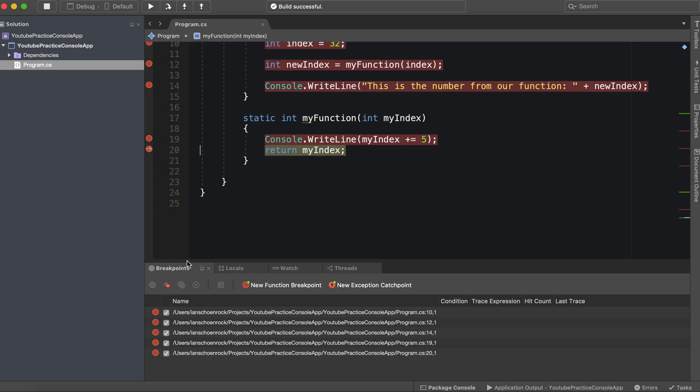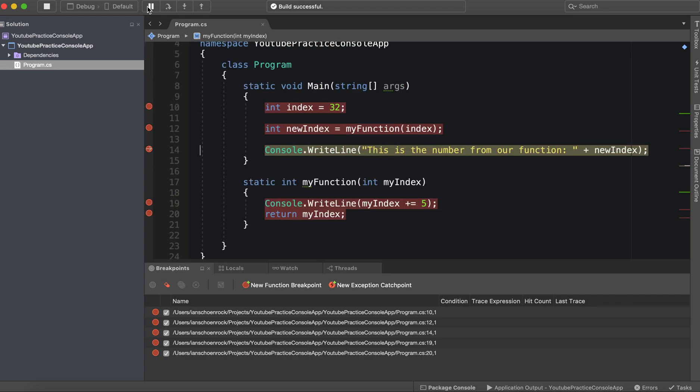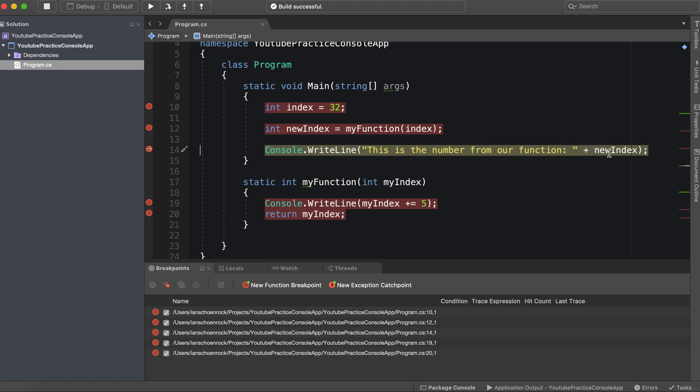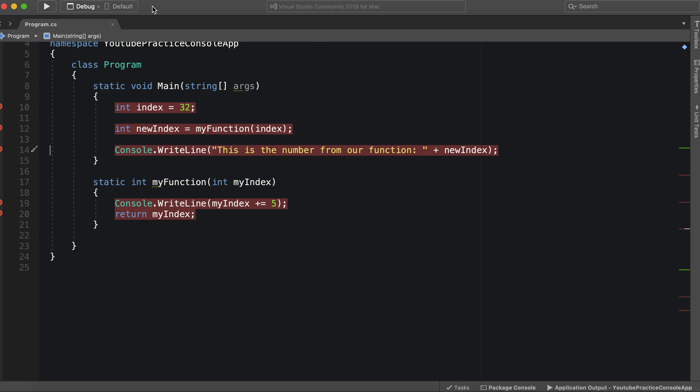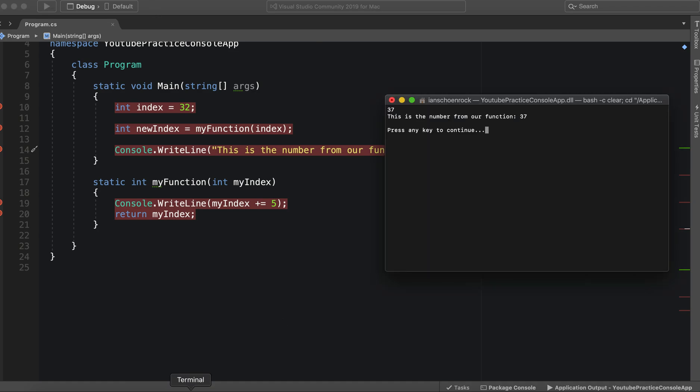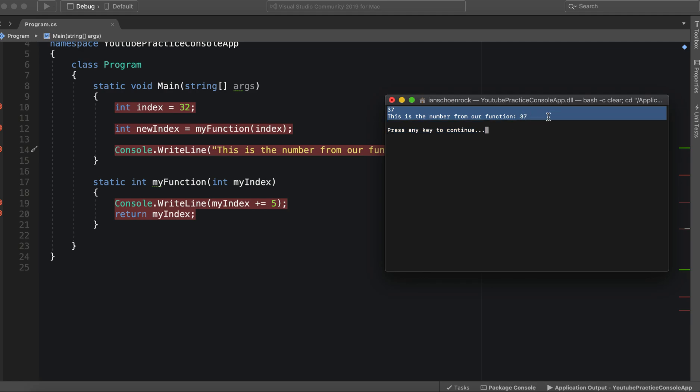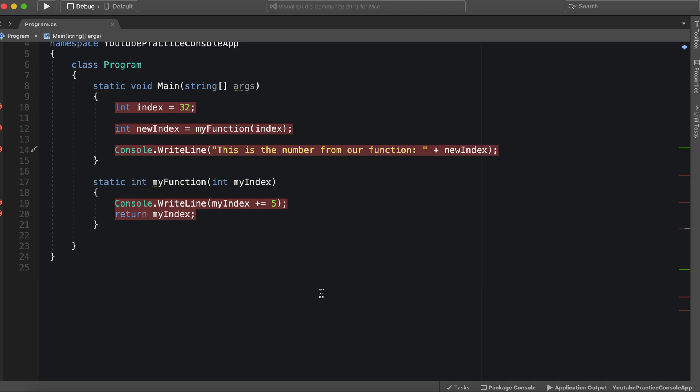And we keep running it. And we are going to output this is the number from our function and we can hover my index or new index to see the new number. Alright, let's press play one more time to see the function actually finish. Yep. 37. This is the number from our function 37. Alright, so you can do this again, you can do this with any data type.